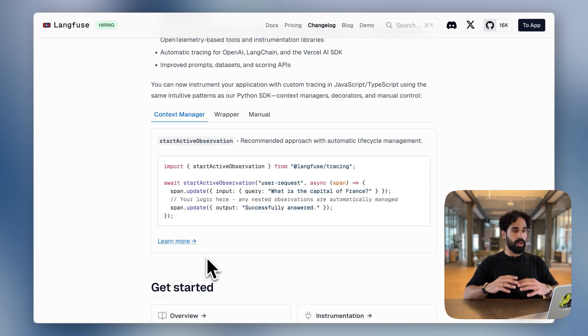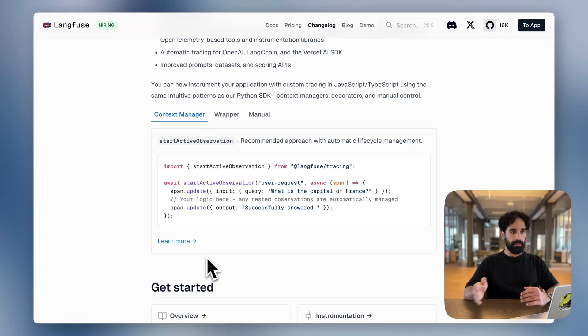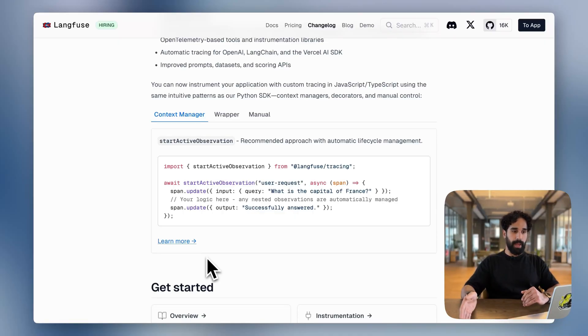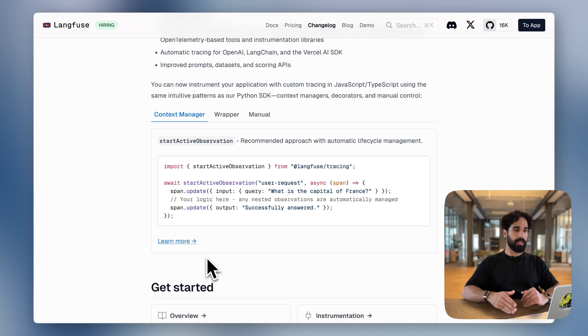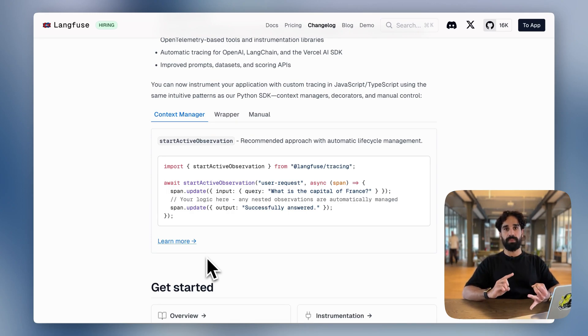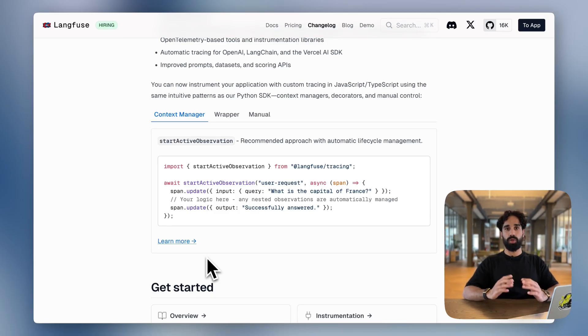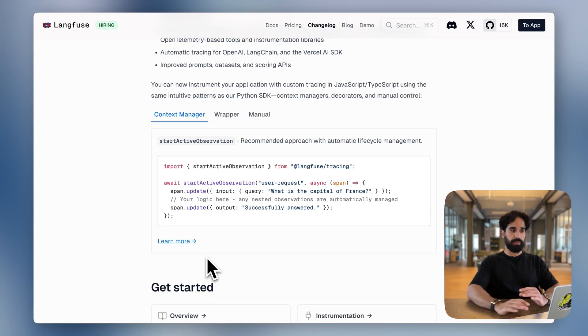And within the callback, we are updating the existing span with the span.update method. And the span is being passed into the callback as an argument. And we could have also used the update active observation and update active trace methods in order to simply update the currently active trace observation.